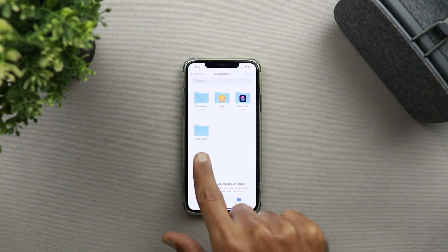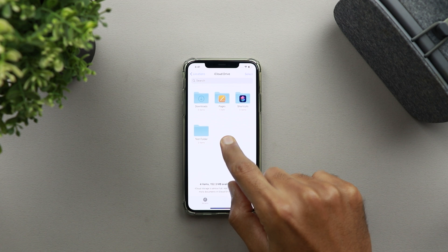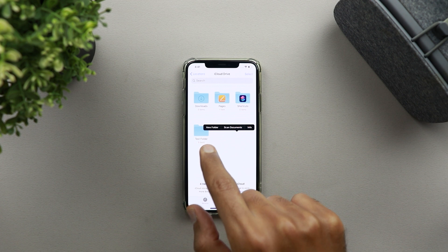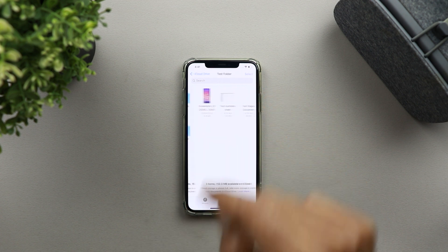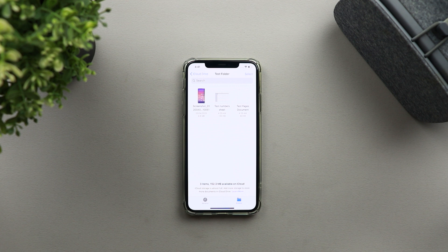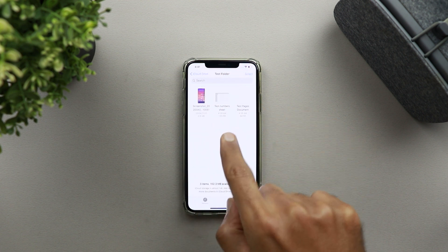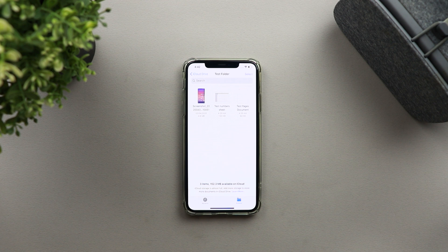Here I have a test folder that includes some files for the purpose of this video. If you don't know how to create a folder, just tap and hold on an empty space and you will get an option called New Folder — once you tap on it you will be able to create one. Inside this folder there are three files: a screenshot, a Numbers sheet, and a Pages document. Now you need to decide what exactly you want to share.